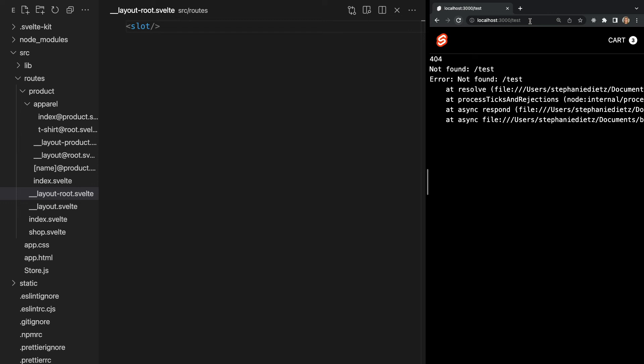When a page fails to load, SvelteKit will render the error page within the layout if one exists. If you don't supply an error page, you'll see this page, which is just the default error page provided by SvelteKit.